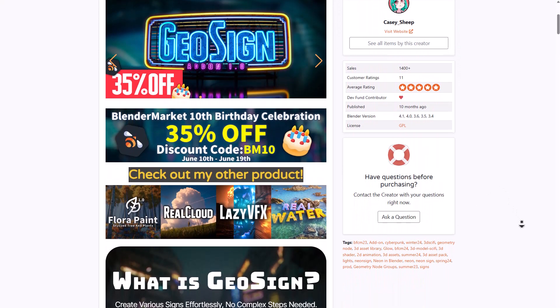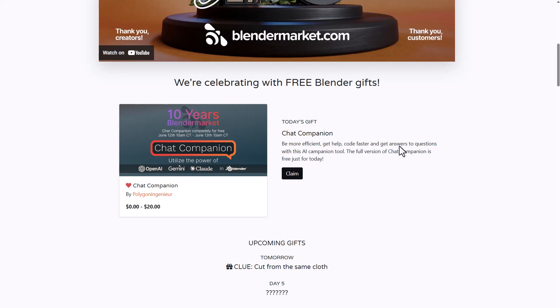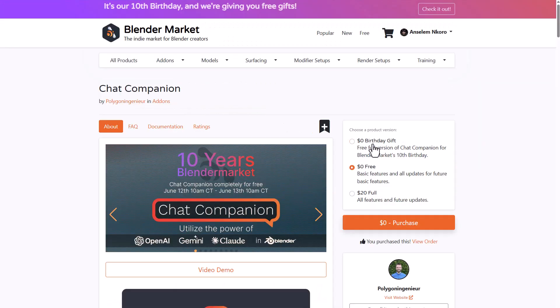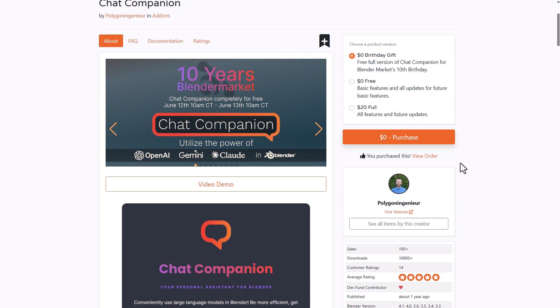For those who like to explore how to get this, all you need to do is come right here and click on Claim Now. Clicking on Claim will take you over to the page where you can click on Birthday Gift to claim the full version of Chat Companion for Blender.